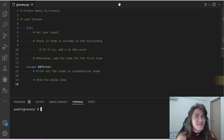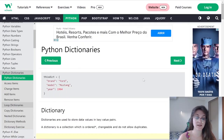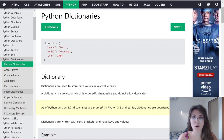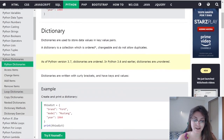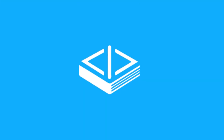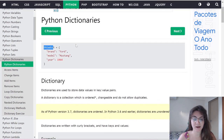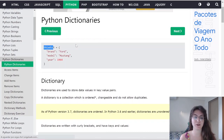Let's first understand what a dictionary is. Like we can see in W3Schools — a really good resource if you want to know more about Python and other languages — dictionaries are used to store data values in key-value pairs. A dictionary is a collection which is ordered, changeable, and does not allow duplicates. We normally declare it with curly brackets, and Python understands that we are working with a dictionary.